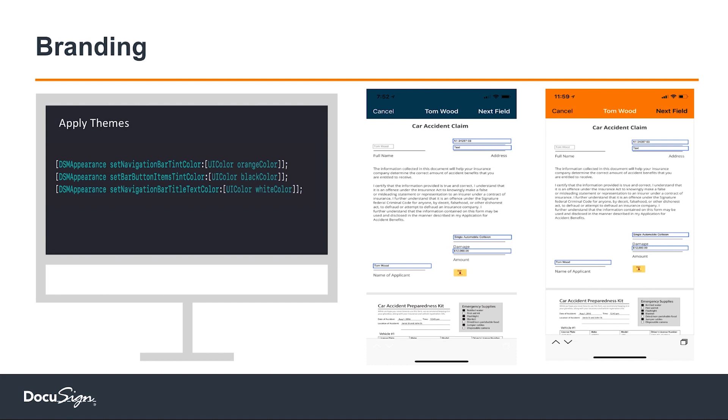I wanted to show another flavor — it is quite possible that you want branding. Right now in my insurance app, most of the flows appear in a blue theme.